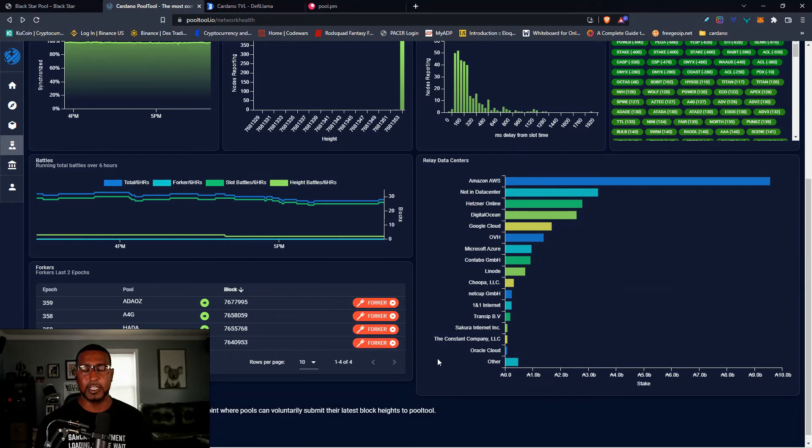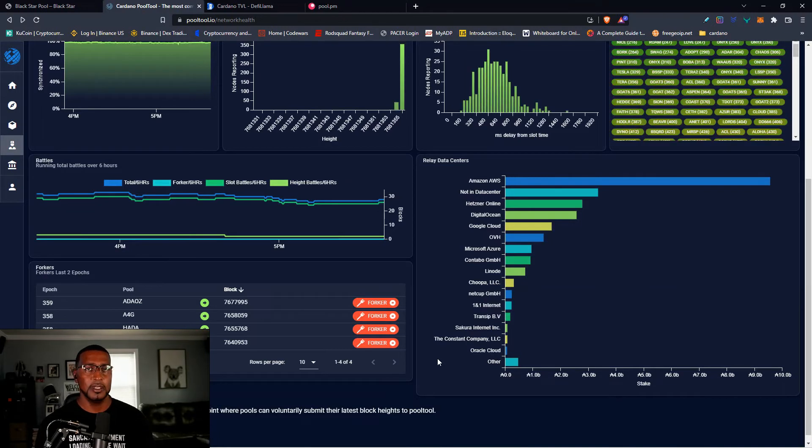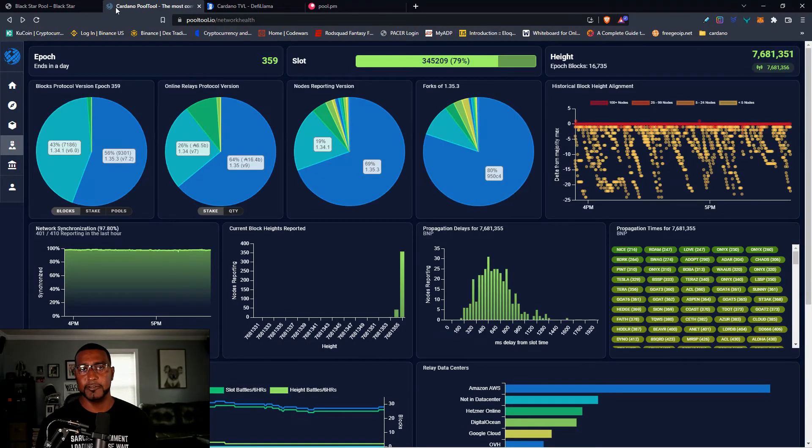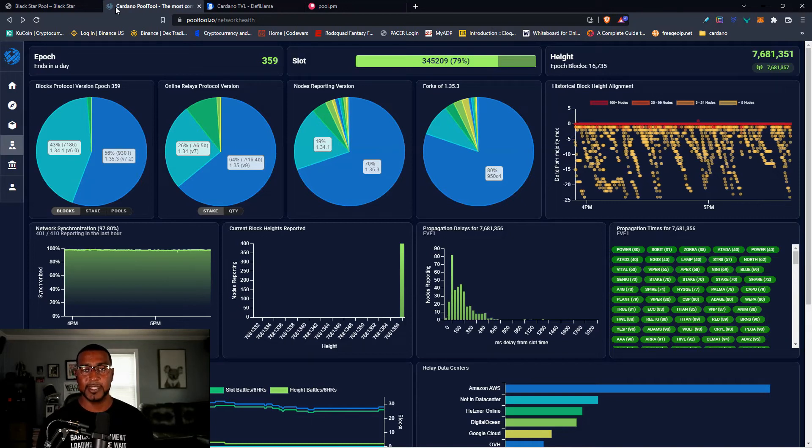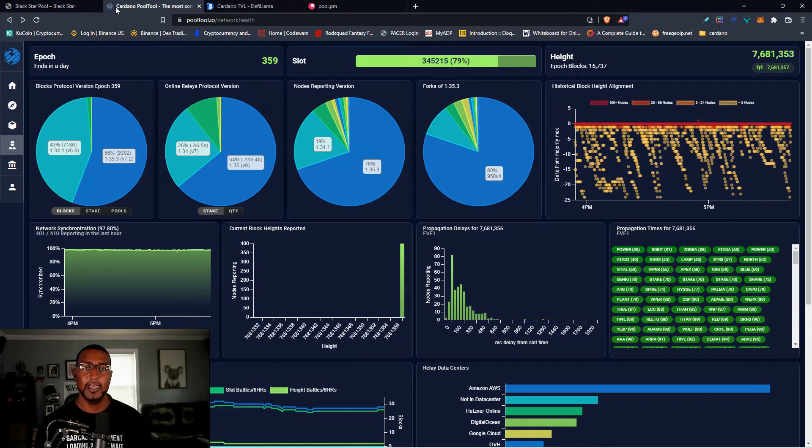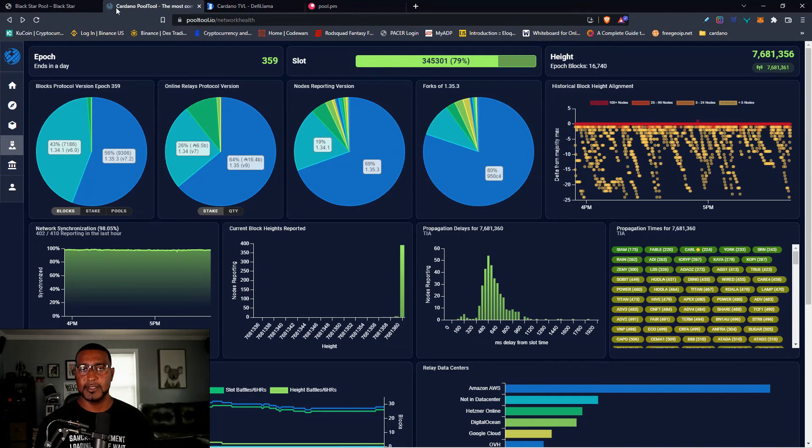I do believe that the Hard Fork Combinator will happen sometime in September. I believe the second week of September, I think a date's going to be announced next week and we should have a Hard Fork Combinator. I think the Hard Fork Combinator would be set for September 8th around that time. Don't quote me on that.